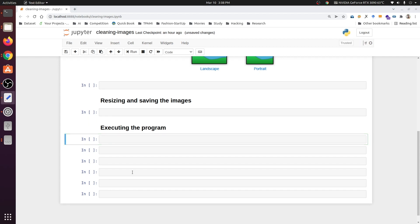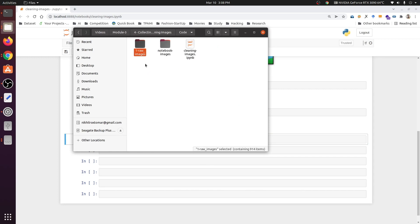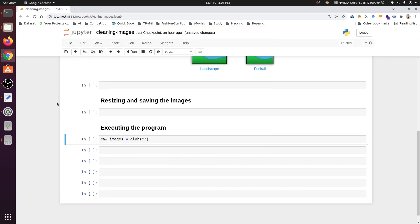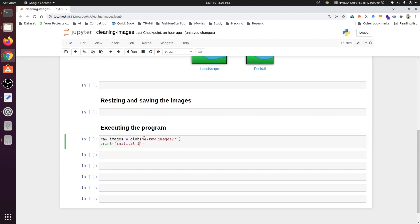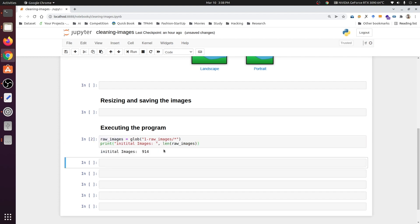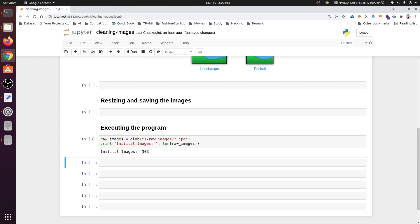Now we will get all the raw images. We set raw_images equal to the glob function, giving it the entire folder containing all the raw images, followed by a slash. We put a star pattern to get all images, and print the initial count — we have 914 images. Adding .jpg to the pattern reduces the count to 903, filtering out some images right at the initial step.